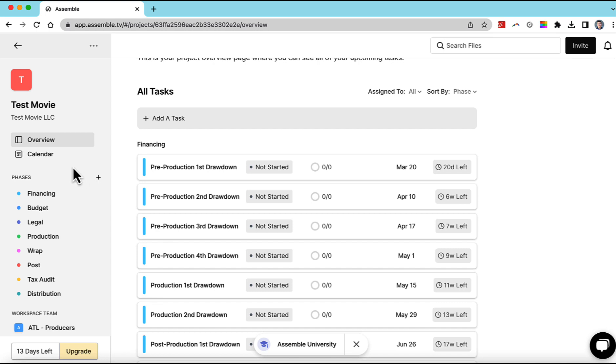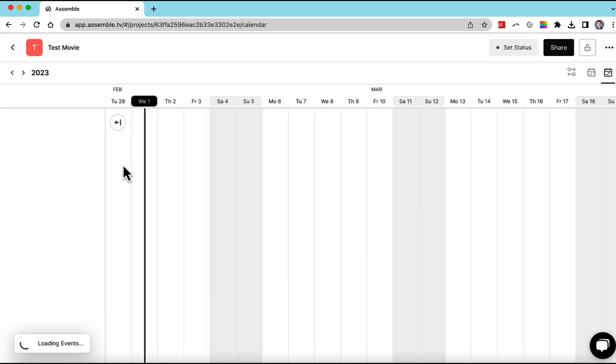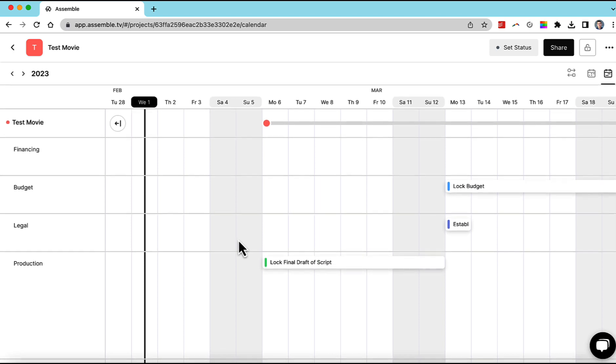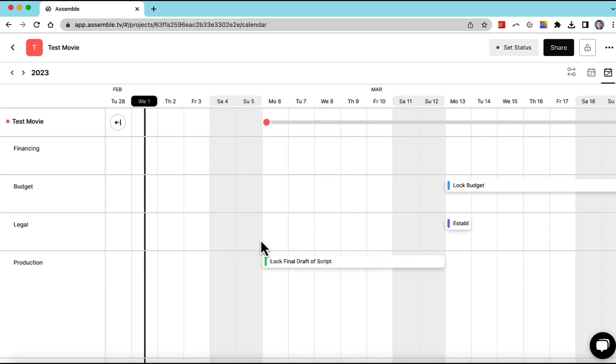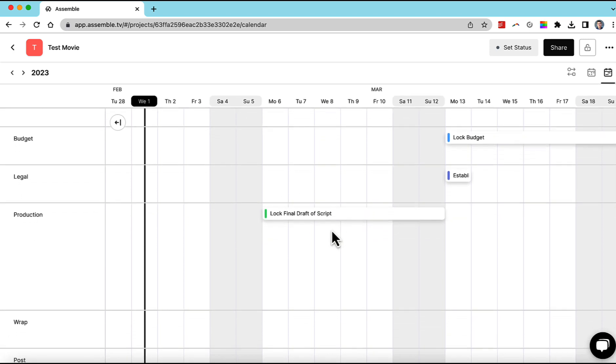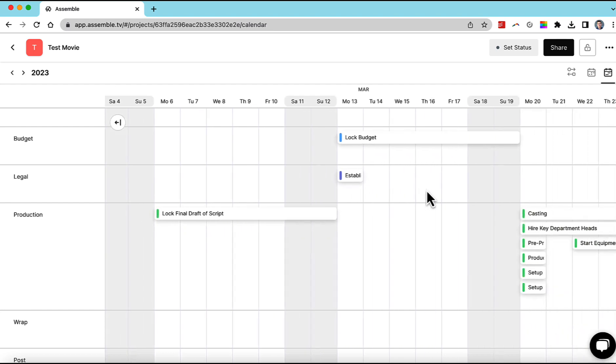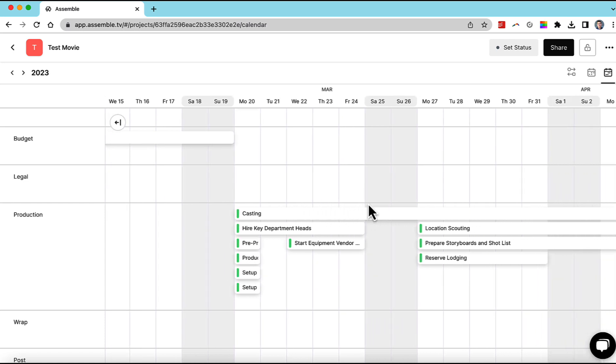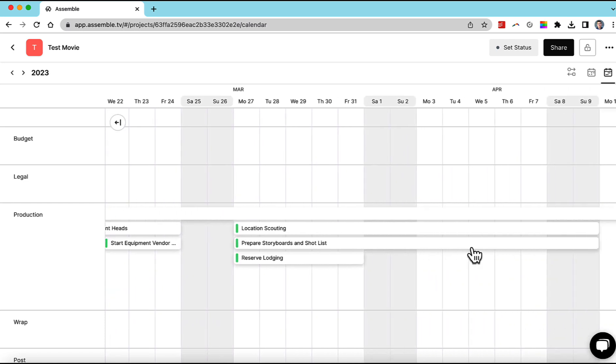So there's a couple of different views. You can see everything. We can go to the calendar view up here. And what's great about this view is you can see things in a linear fashion. I can see we're going to lock the script here. We're going to lock the budget there. We can scroll over and see casting, location scouting.